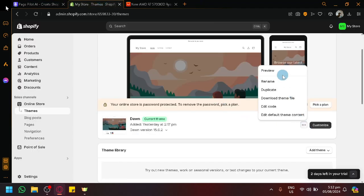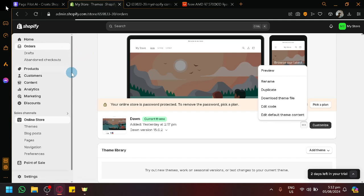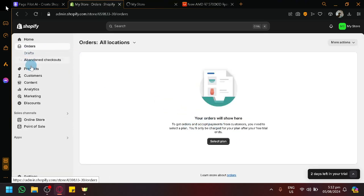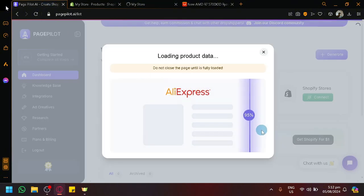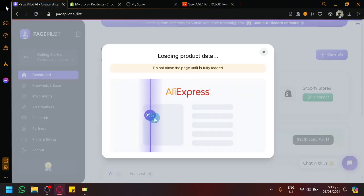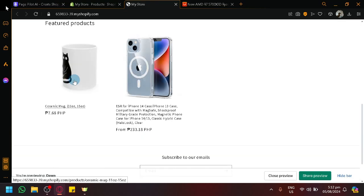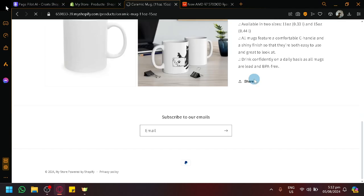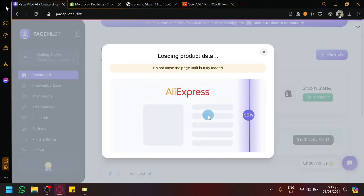Let's preview what our current product page looks like right now. I have two random products in our Shopify store that we should be able to view inside our store. It's still at 95%, so we're simply going to give it more time. This is what my product page currently looks like.